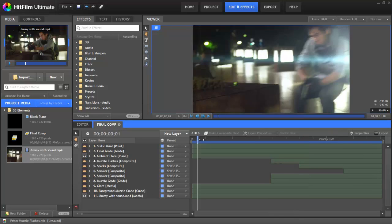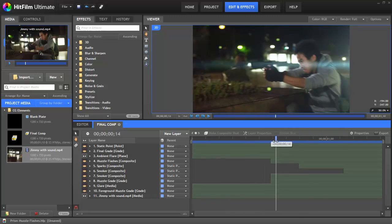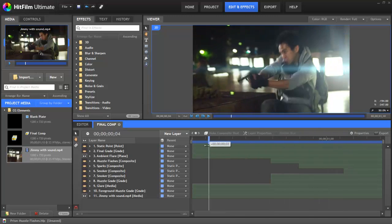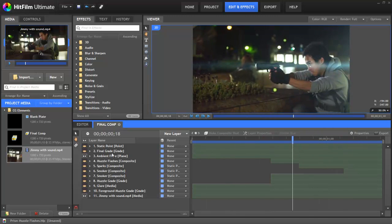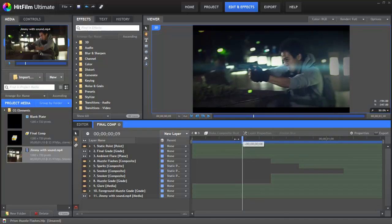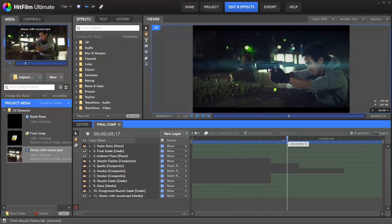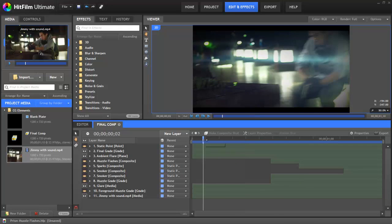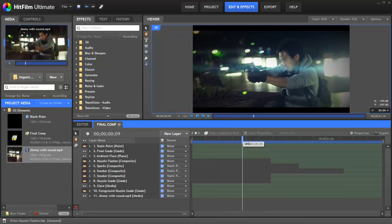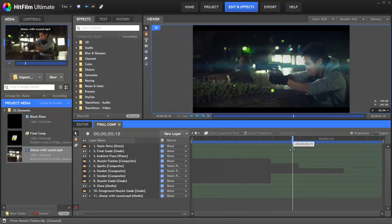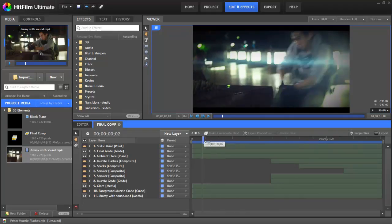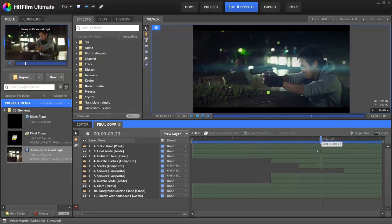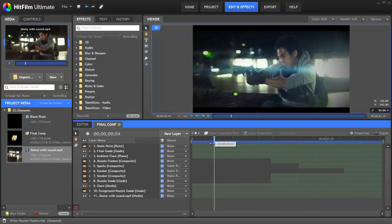First, there's this ambient flare that goes across the screen. And then the final grade where the blacks are crushed, there's a little alteration of the colour and we've also added on a letterbox. Finally, all the lights in the background have a glare that emanates from both sides. This is true of a lot of the exterior footage in Prism.